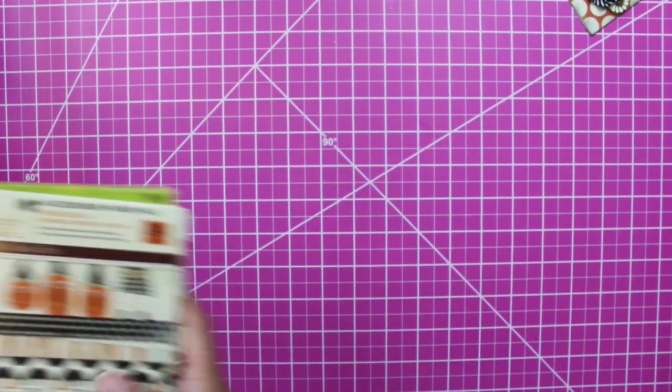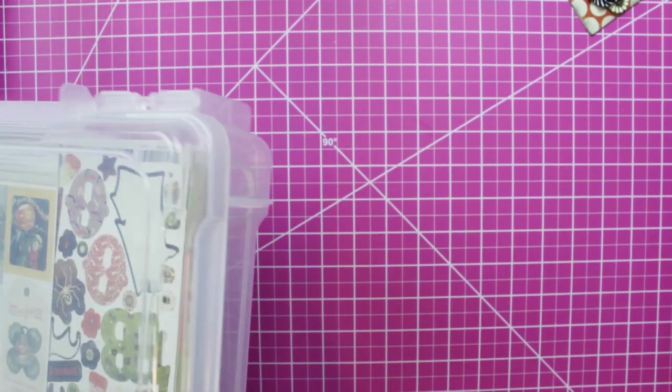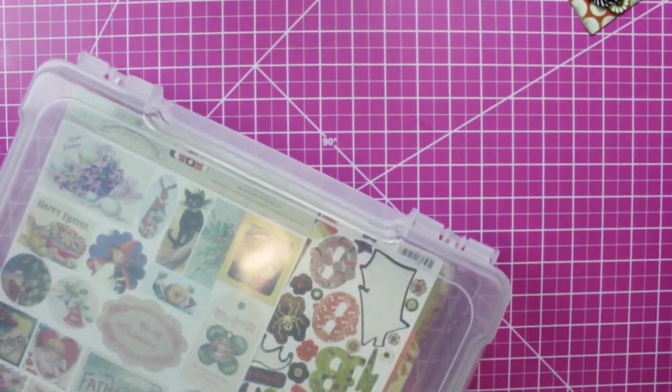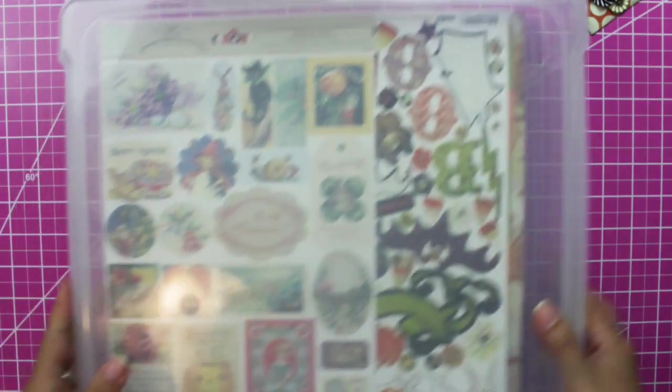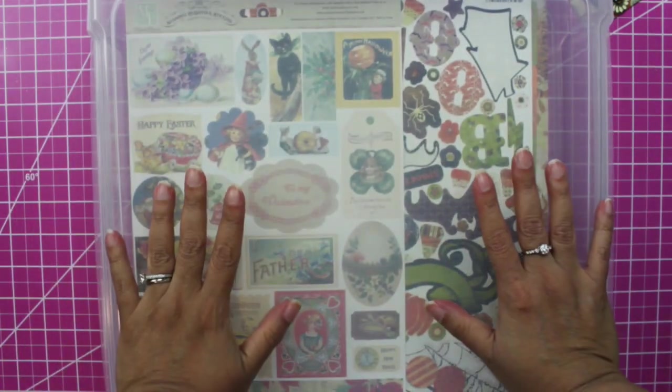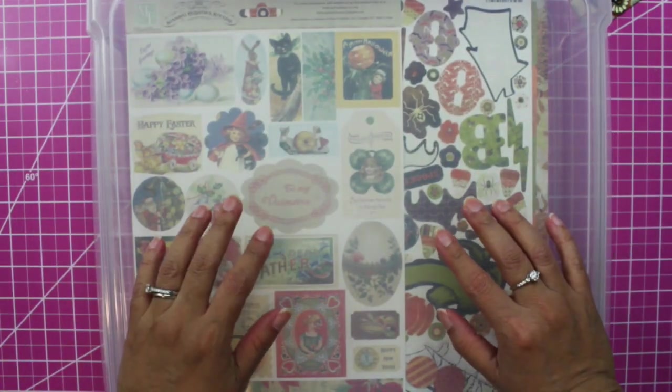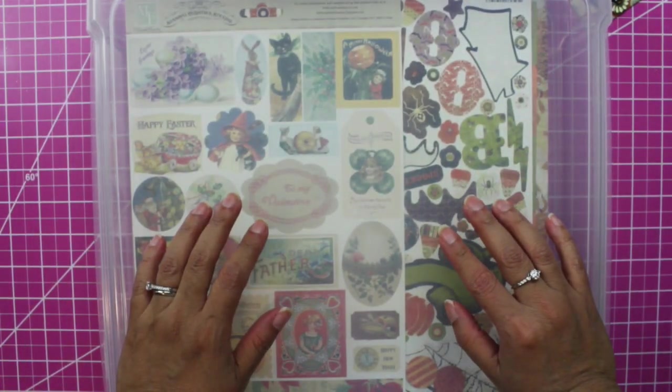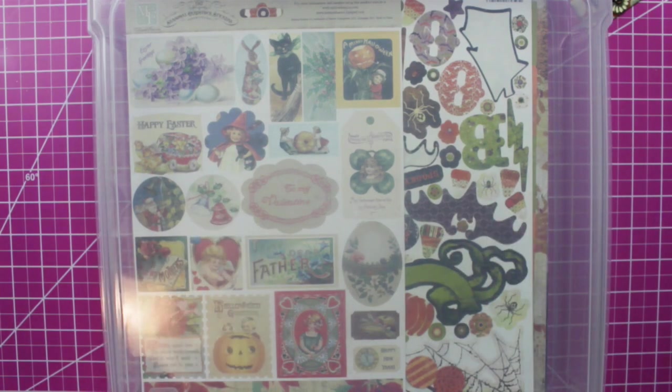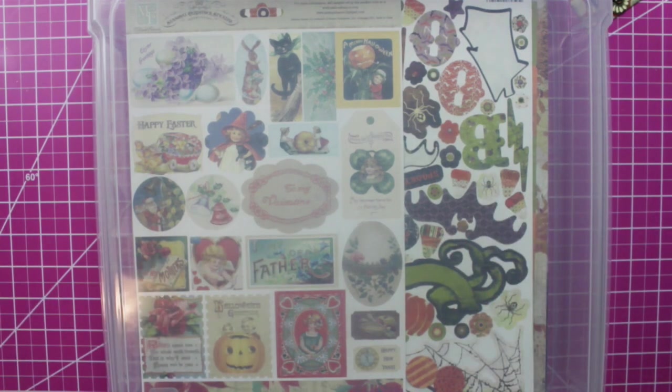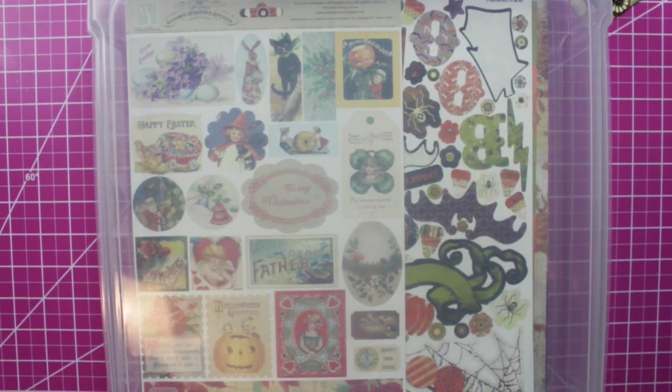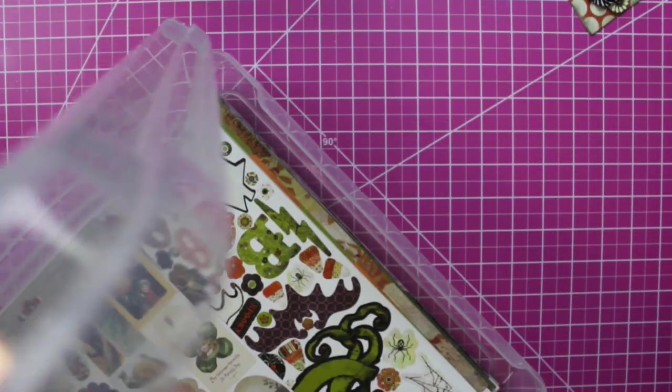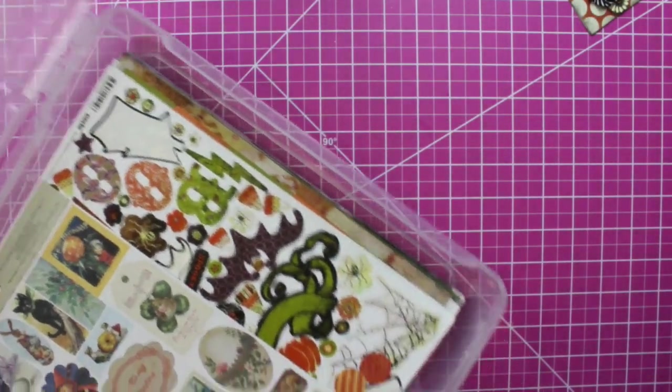Basic Grey paper. Basic Grey used to be a company probably 10 years ago. They used to do gorgeous scrapbooking and I don't know, they just went out of the paper crafting business. Now they're just selling fabric with some of their patterns.